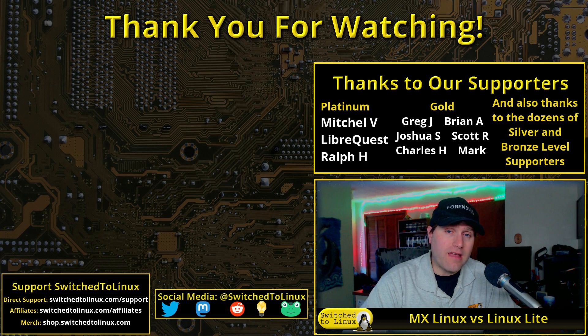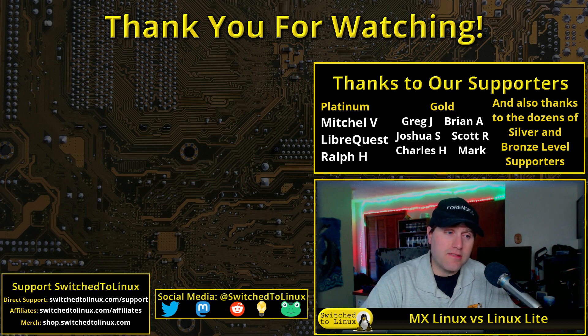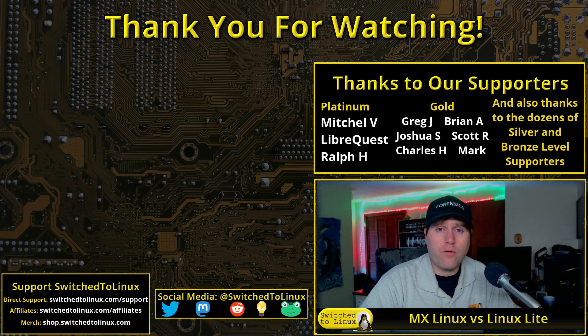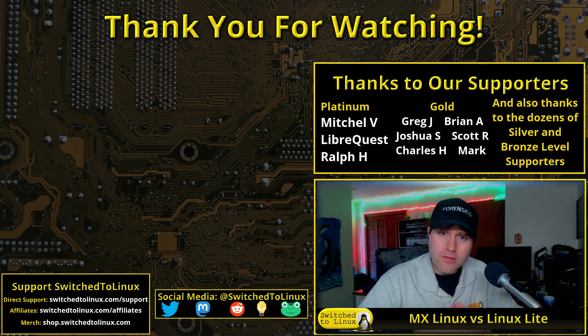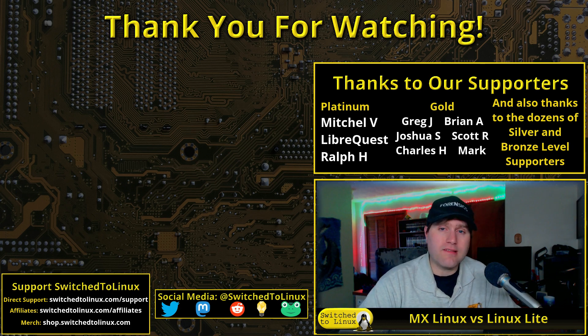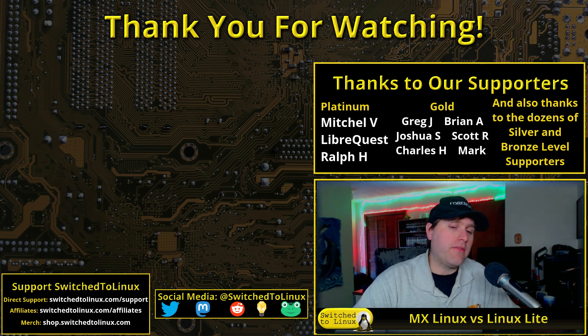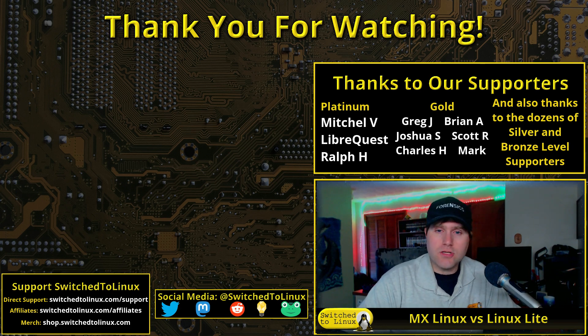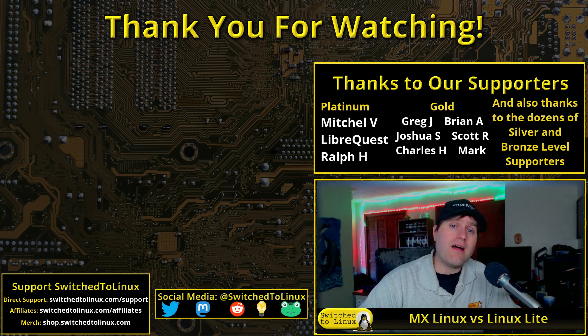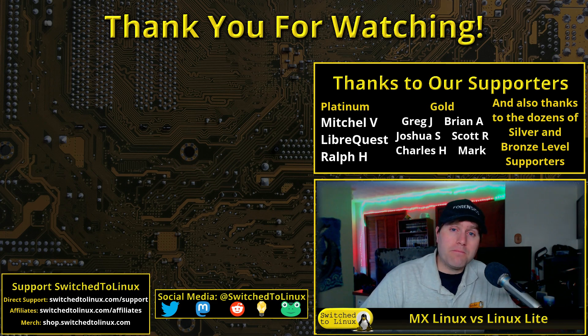Use those in your deciding factors. Let me know your thoughts about these two distributions in the comments down below.